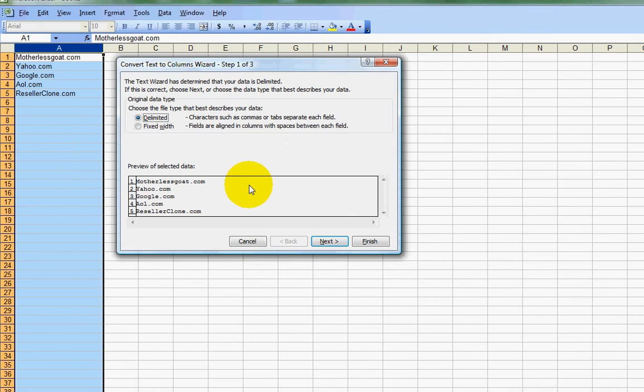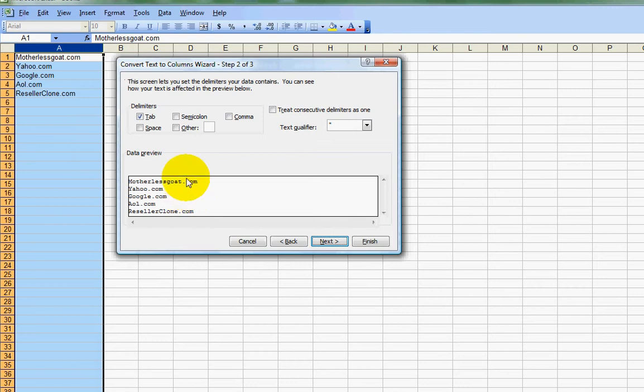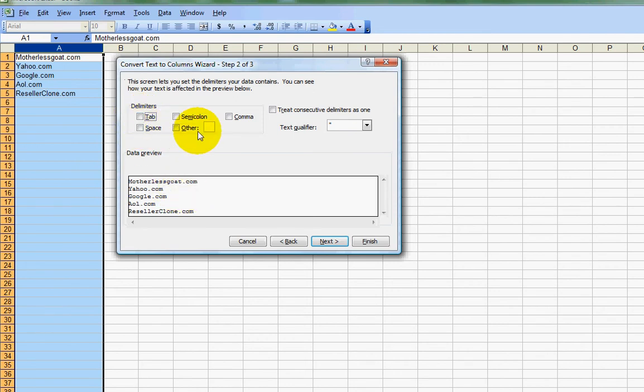So now when I'm here, I'm going to click the next button. And now I need to tell it what feature I want to use as the parameter to separate these. So what I'm going to do is I'm going to choose a period. So I'm going to undo the tab. I'm going to click in there, get rid of the checkmark box, and I'm going to come over here to other.